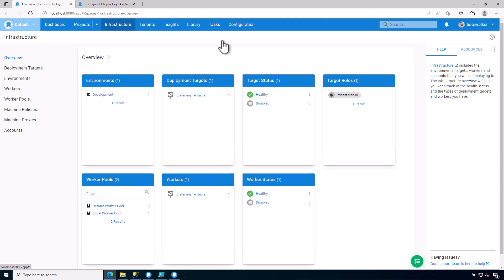For this module, we are only going to be installing a deployment target listening tentacle because, ostensibly, there's no difference between installing a polling worker versus a deployment target. In the previous module, we already walked through what are the differences in how you install the deployment target versus worker. It's going to be the exact same for polling or listening.